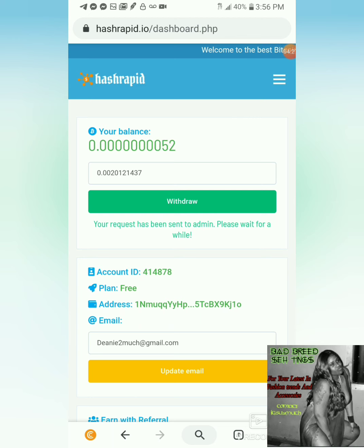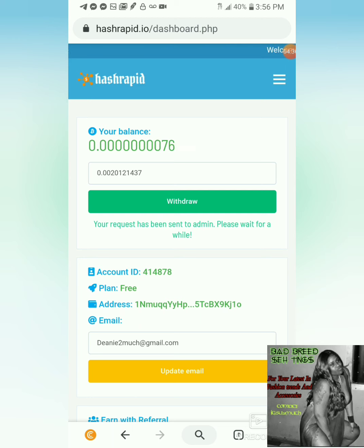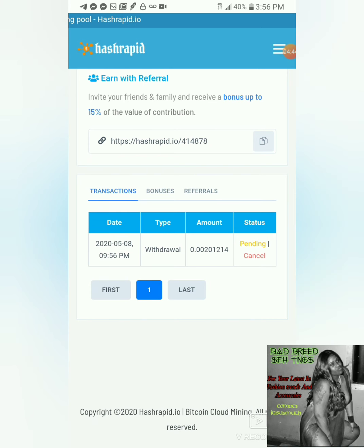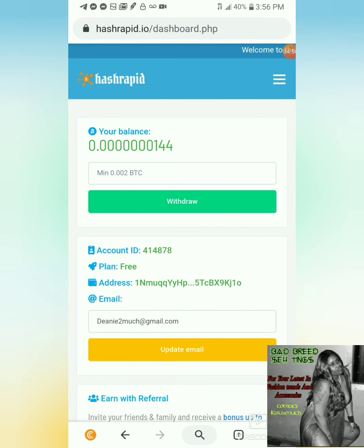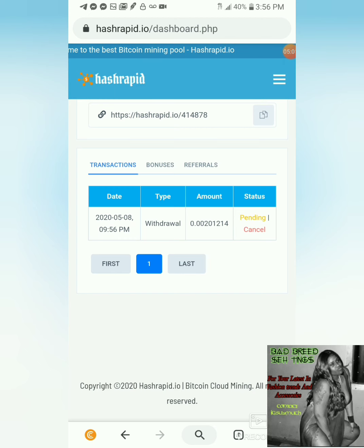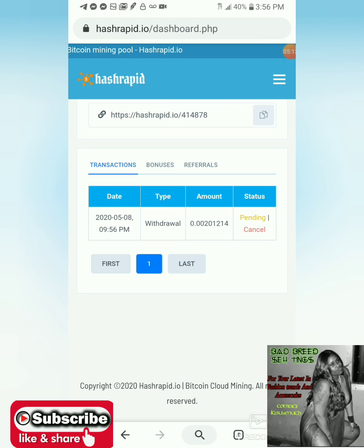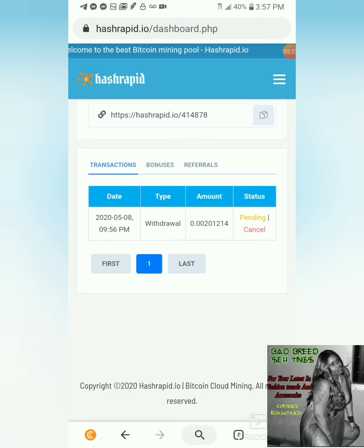It says 'Your request has been sent to admin, please wait for a while.' My balance is gone. At the bottom in transactions it gives me the date and everything — my withdrawal amount — and it says pending. We refreshed and it's still pending. Let's see how long that's going to take. I'll come back and do another part of the video. Let's get this free money — work from home, digital, decentralized!